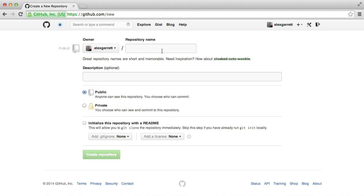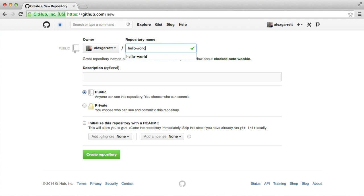The first thing that we'll do is choose a name for our project. In this case, we'll call it Hello World since we're only creating an example here. You'll want to name this something that directly relates to your project so it's easily recognizable by yourself and other people.